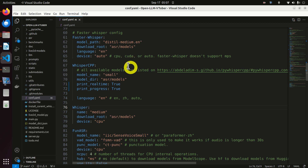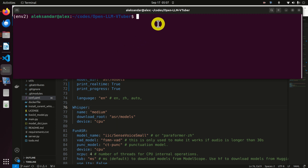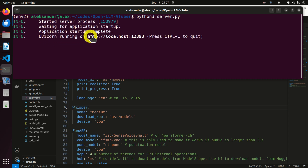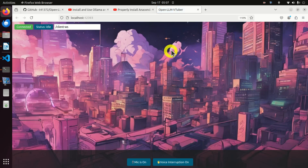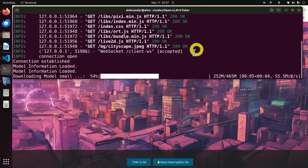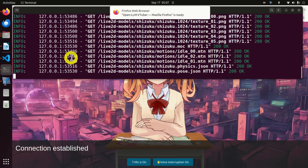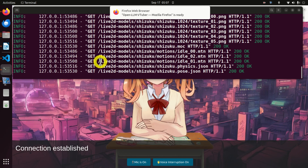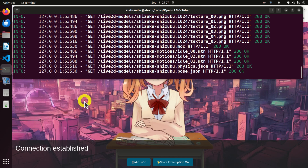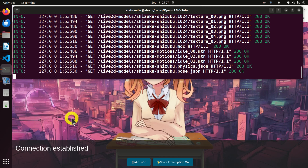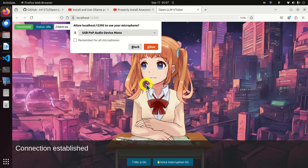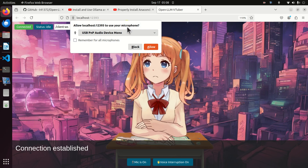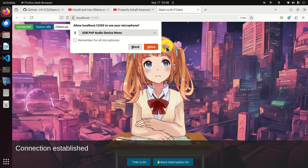Don't forget to save the configuration file. Go back to the terminal and type 'python3 server.py' to run the complete package. You will see that UVicorn is running on a local link. Press Control and click that link to open it in your web browser. You can keep the original terminal open to see what's happening. The model will download, and once the connection is established, the character will appear. The browser will ask to allow local calls to use your microphone — click Allow.